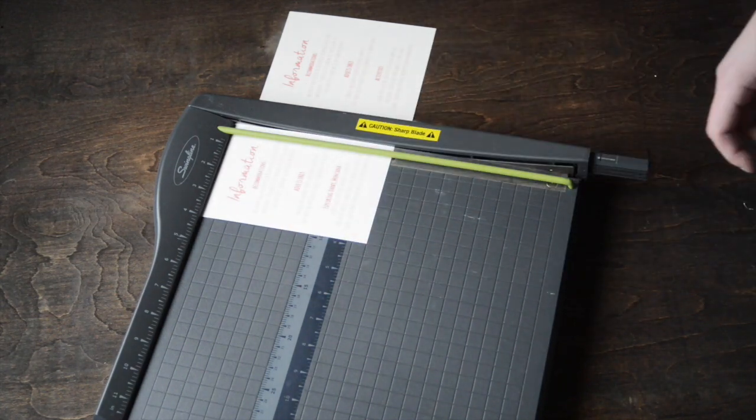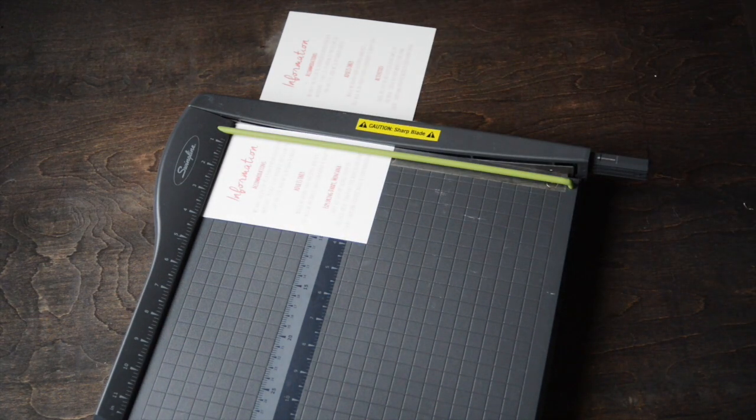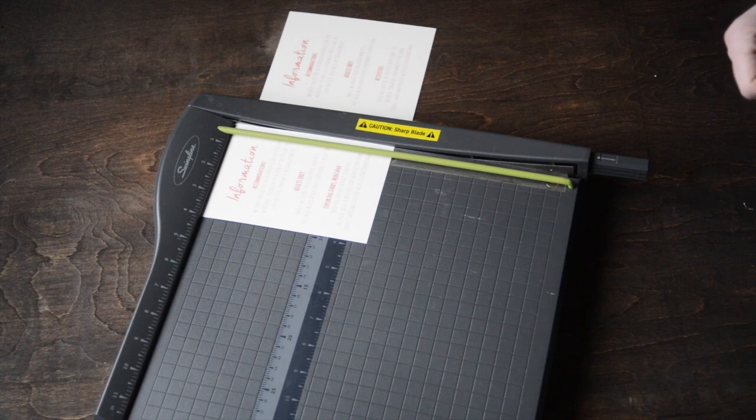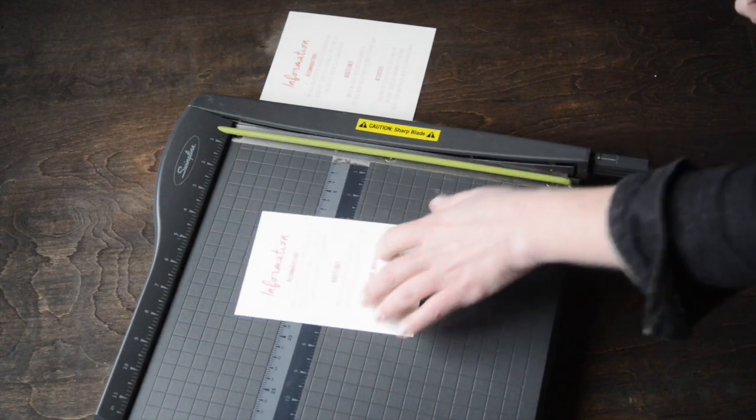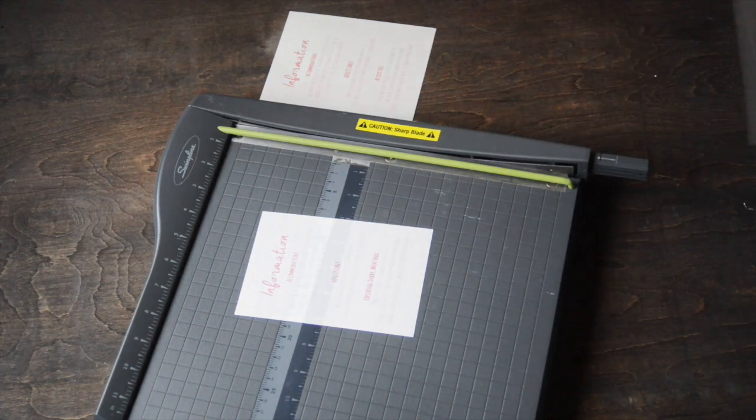If these end up a little bit larger or smaller, it's not that big of a deal. You just want them to be smaller than five inches by seven inches. The next piece I'm going to show you how to cut is your RSVP card.